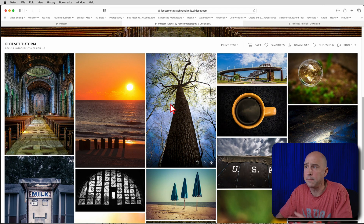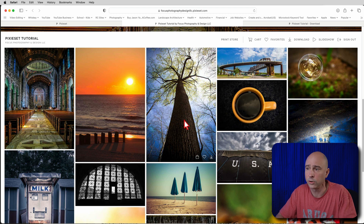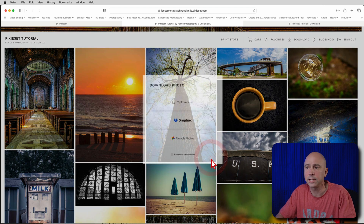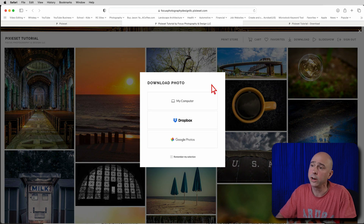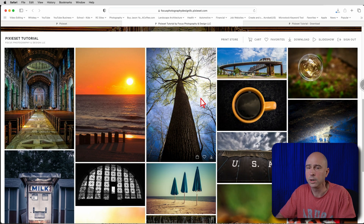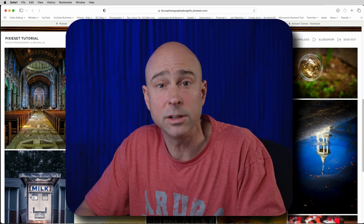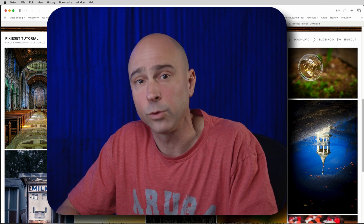If you don't want to download all of them at once, you can click on one particular image — it has a download button on it. Click that and you'll get the same options: download to your computer, Dropbox, or Google Photos. Choose your computer and it will download the file as a zip. Open that zip file and your image will be in there.